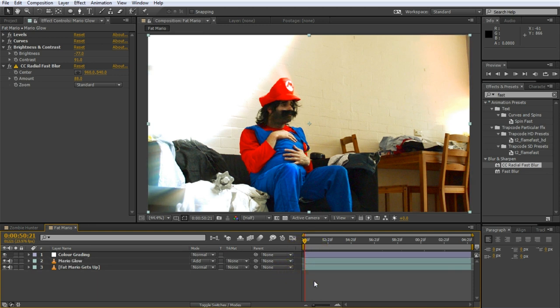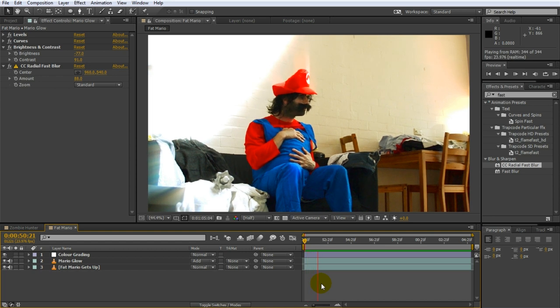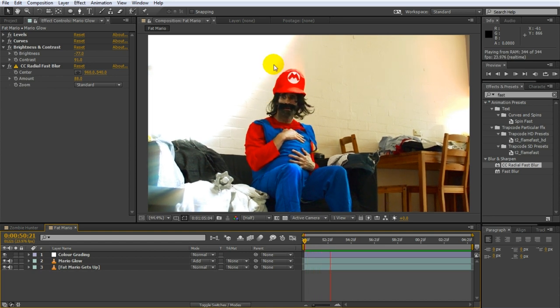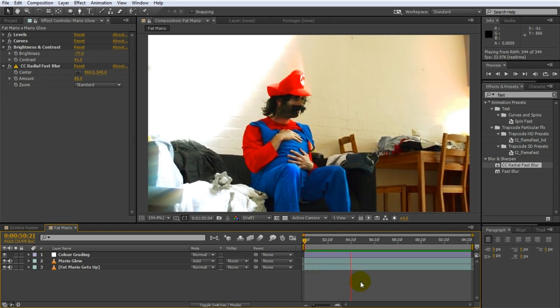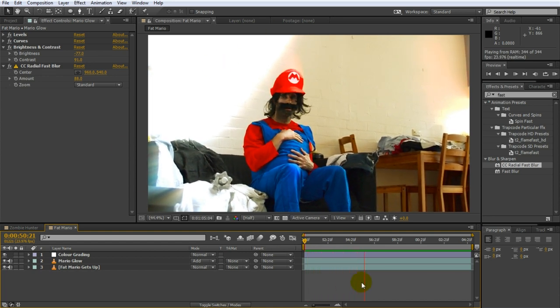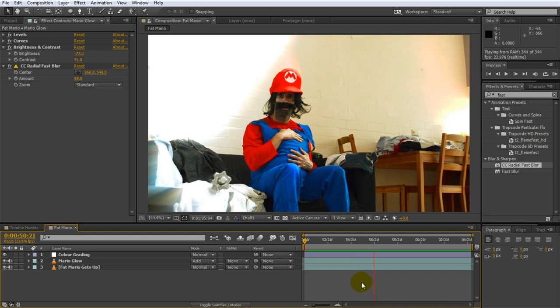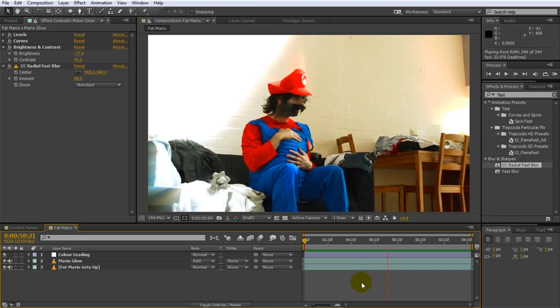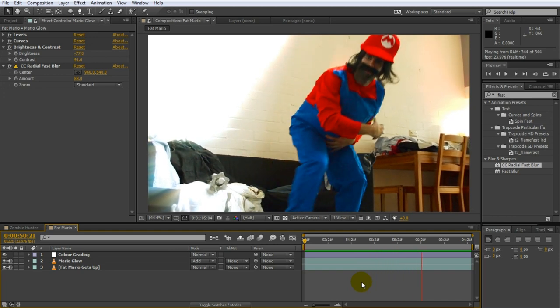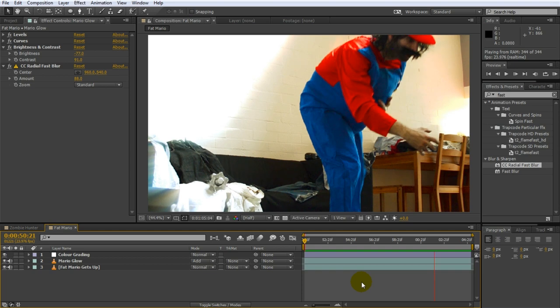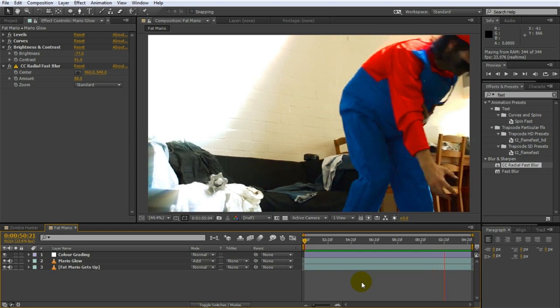I simply wanted to demonstrate that you can be as creative as you want when it comes to color grading to achieve the look that you are after. Let's playback our color corrected and color graded clip of Fat Mario getting off the couch. Now go get that mushroom!